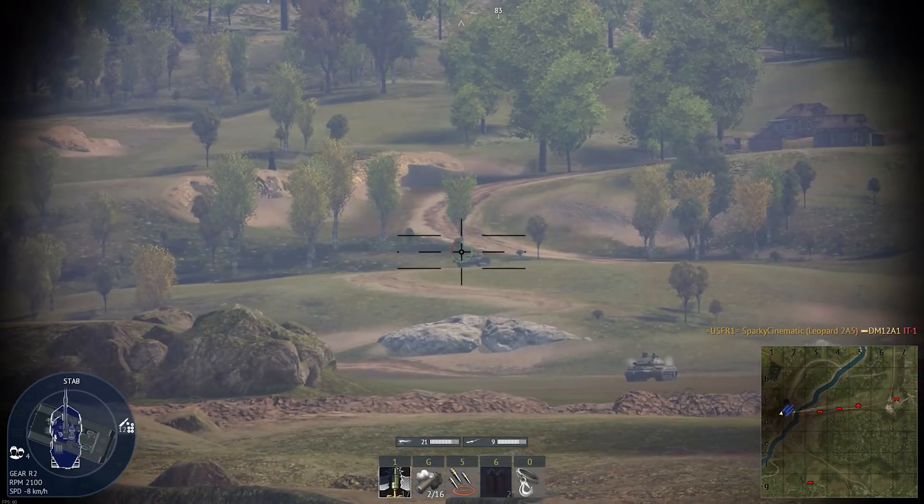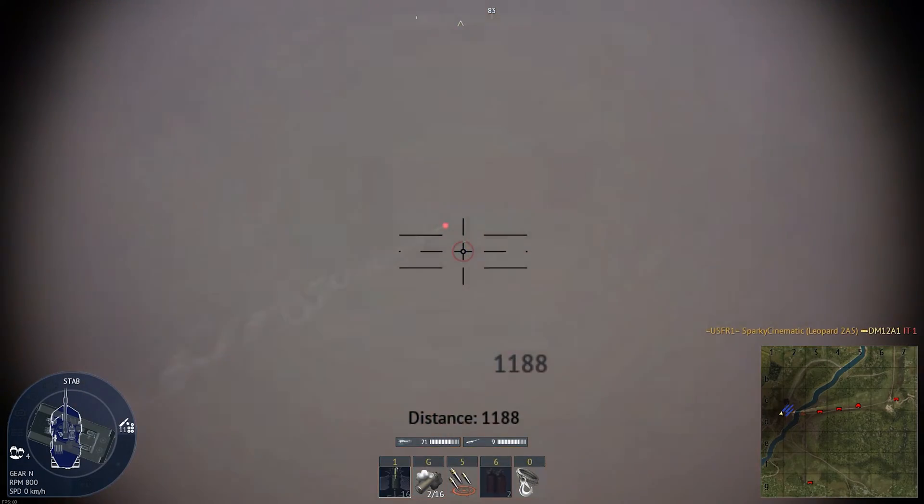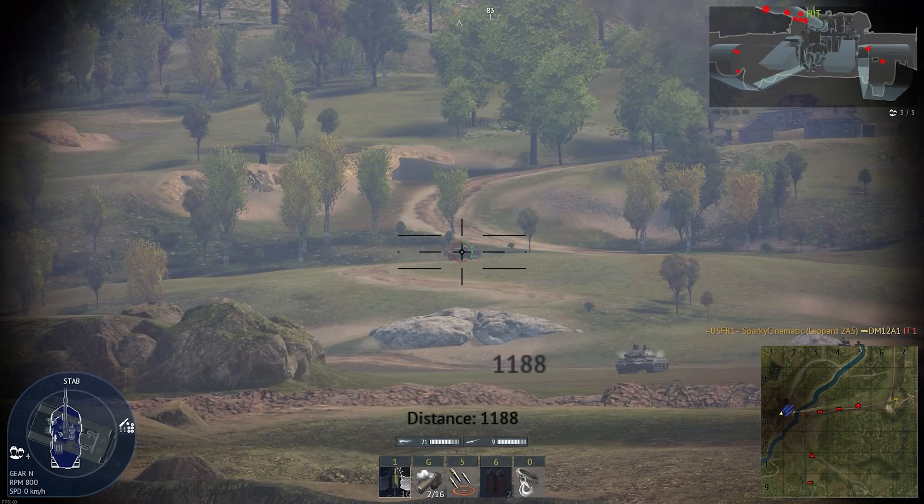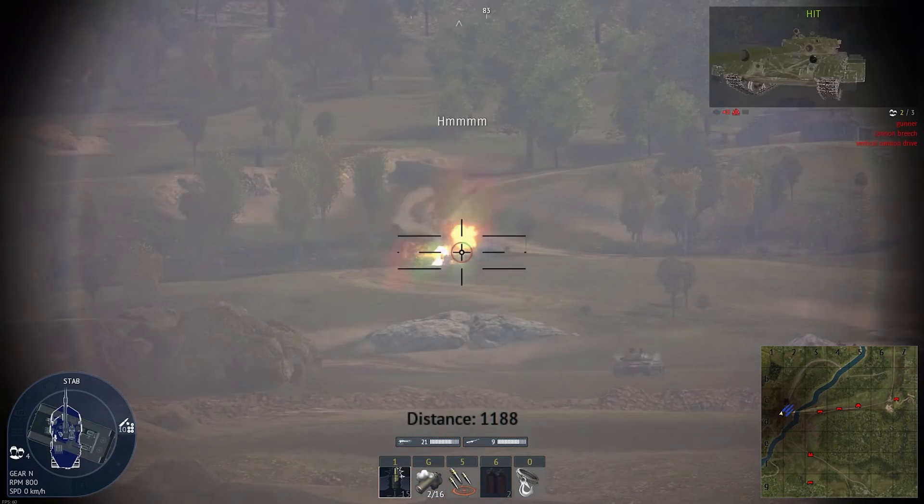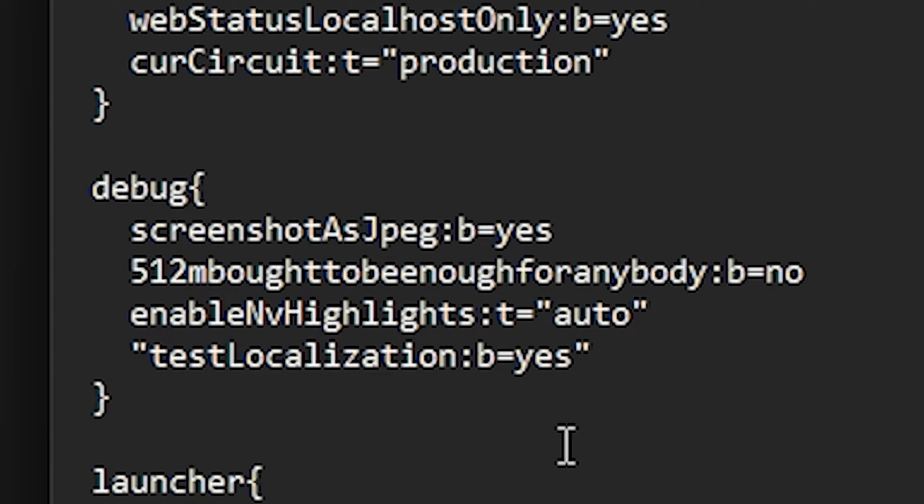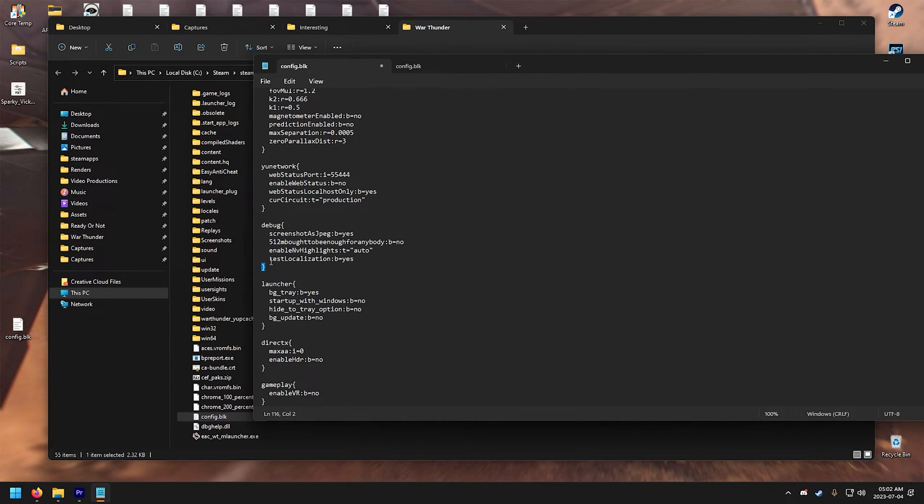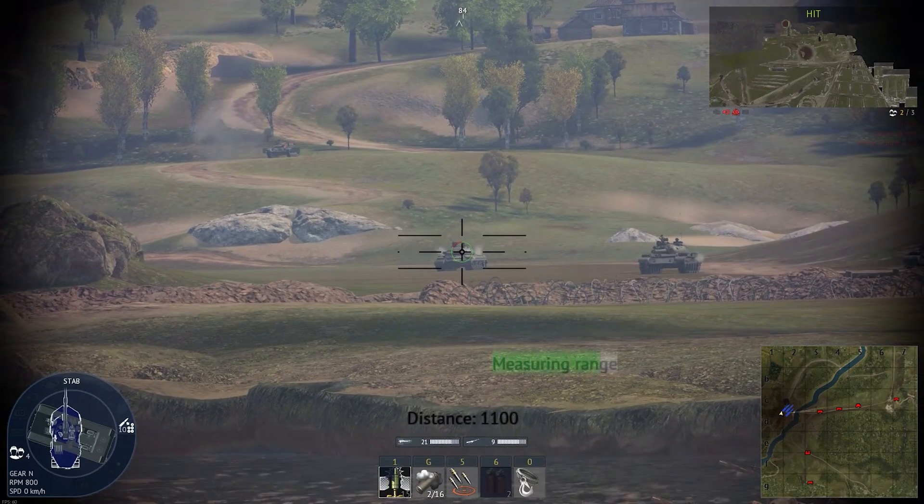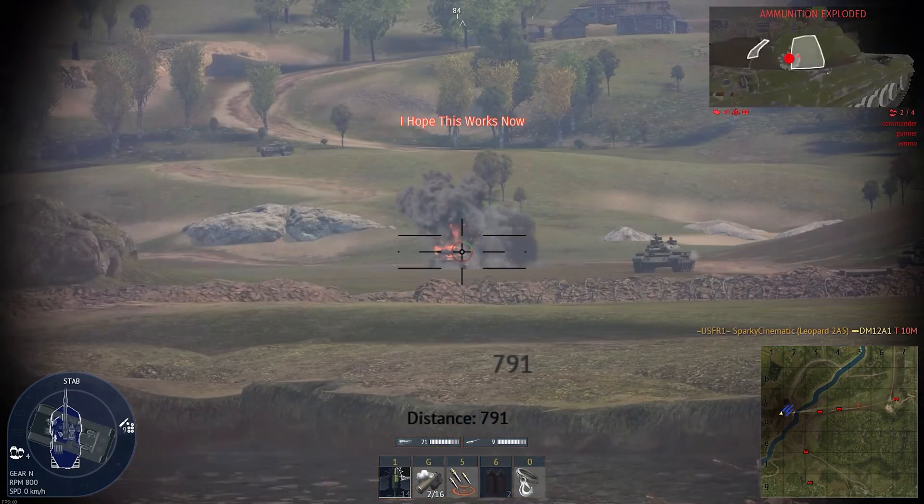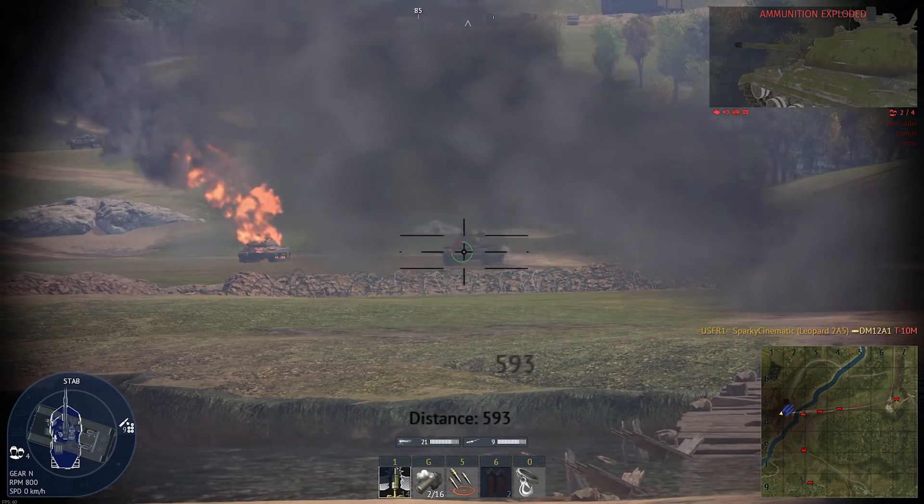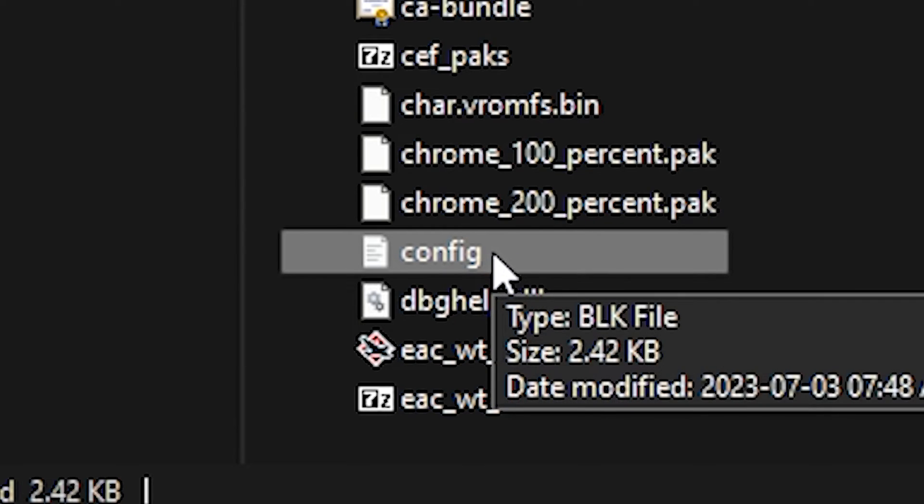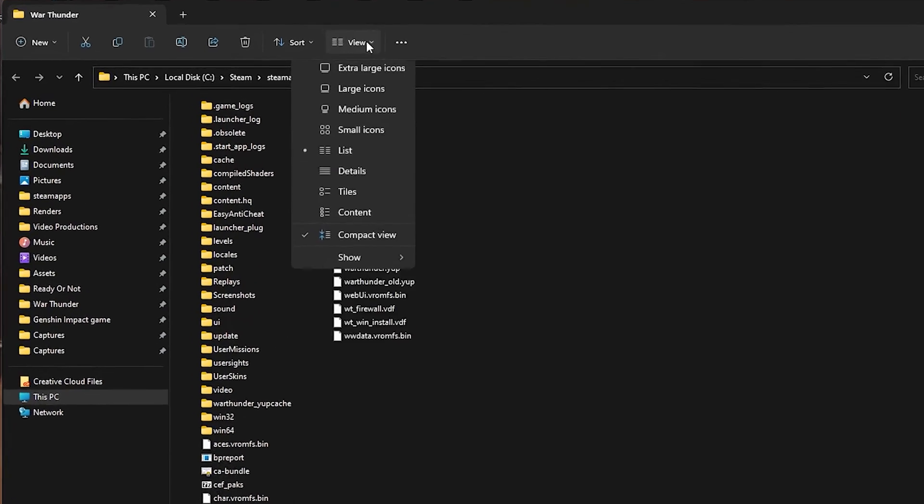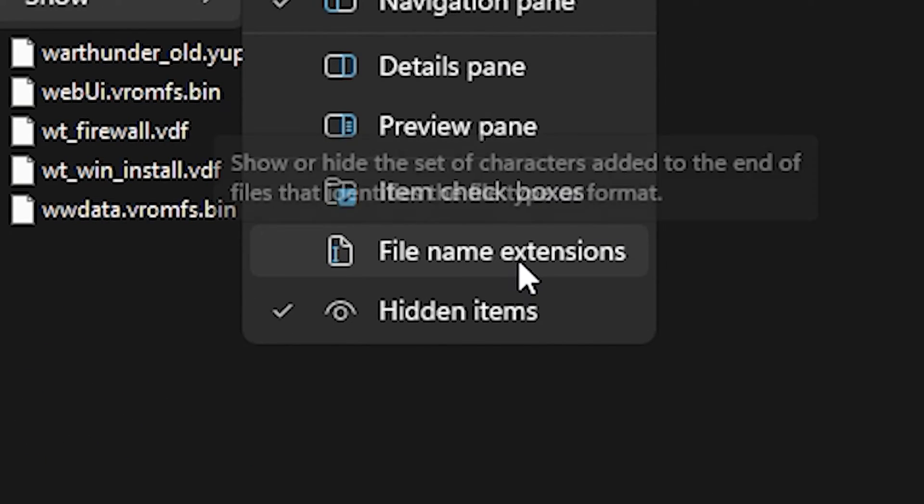All right, I guess that's it for this video. I hope it is useful this time around. But before we end the video, here's a quick rundown to what you need to do to enable or to be able to create your custom kill messages. First, make sure the testLocalization=yes doesn't have any quotation marks in it and make sure it is inside the curly brackets of the debug line. And if your debug line is missing, delete or move your config.blk somewhere else, then run War Thunder. It will make a new config.blk and check if the debug line is there now.